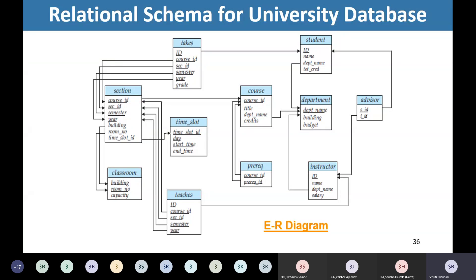In our further discussion, we are going to refer to our running example of the university database. We are referring to this relational schema for our university database. I want you to remember this relational schema, or you should always have a copy of this relational model with you.